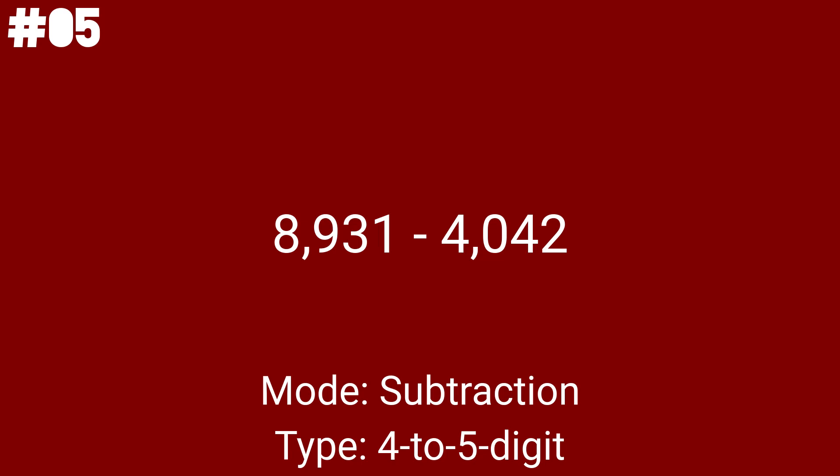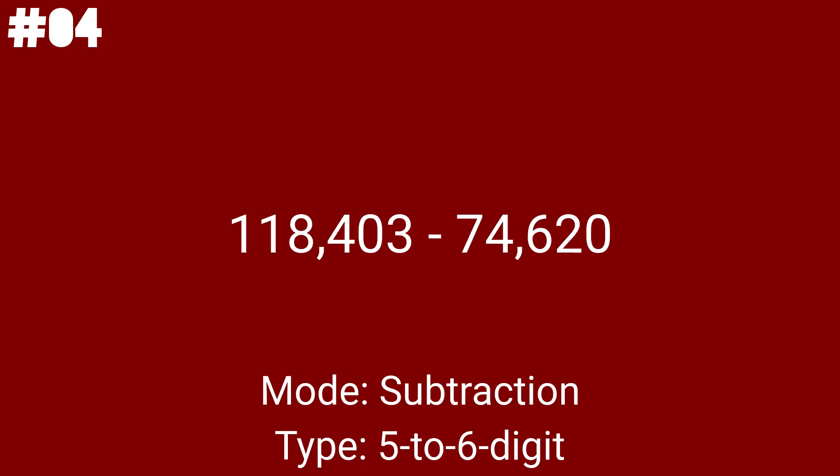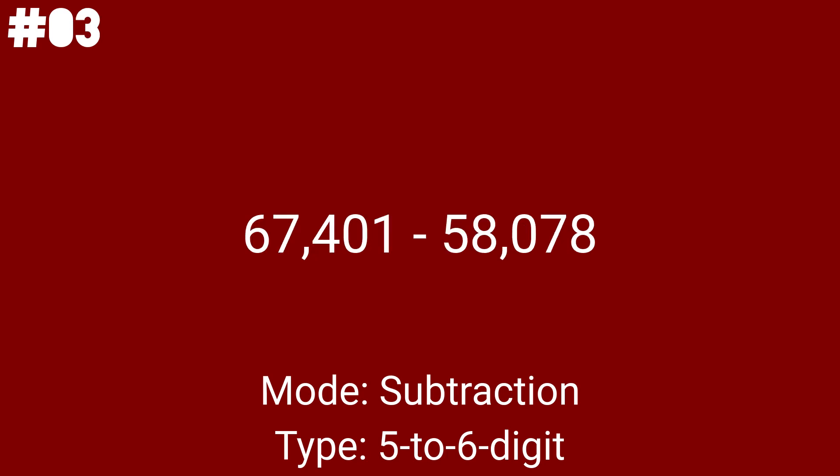Hang on tight because we only got 4 5 to 6 digit subtraction problems to go. 118,403 minus 74,620 will be 42nd on the list. Not to mention that the first number here is more than 100,000. And this is the first 5 to 6 digit subtraction problem.